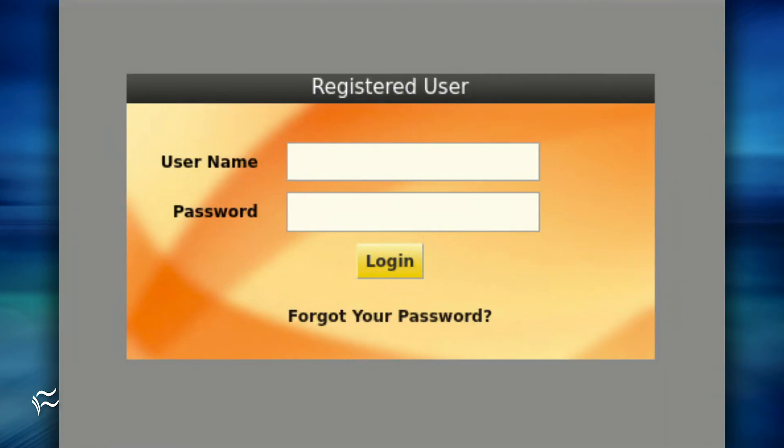You'll be presented with a login page where you use the default credentials admin/ofbiz.